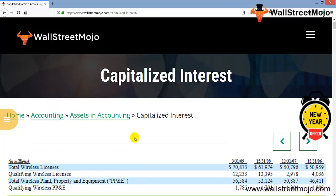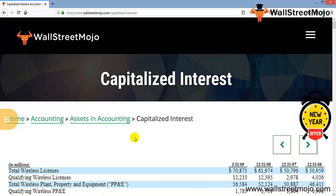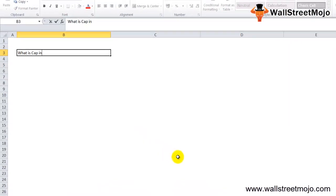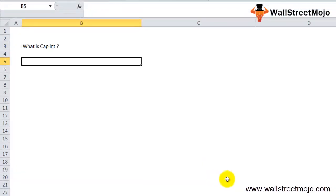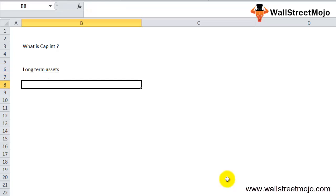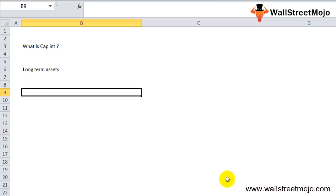There are some interest amounts that are capitalized and others that are expensed. What sort of interest is capitalized? Capitalized interest is the interest accrued during the construction of long-term assets and is included in the initial cost of assets on the balance sheet, instead of being charged off as interest expense on the income statement.